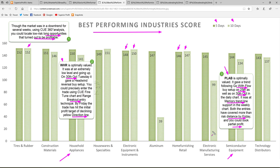These two examples illustrate the power of 360-degree analysis — combining industry strength, fundamental strength, with technical strength. Even in an overall downtrending market you can profit from taking long trades. Let's look at the best performing industries from Q scorecard, drill down into household appliances and semiconductor equipment, and look at the stocks WHR and PLAB.